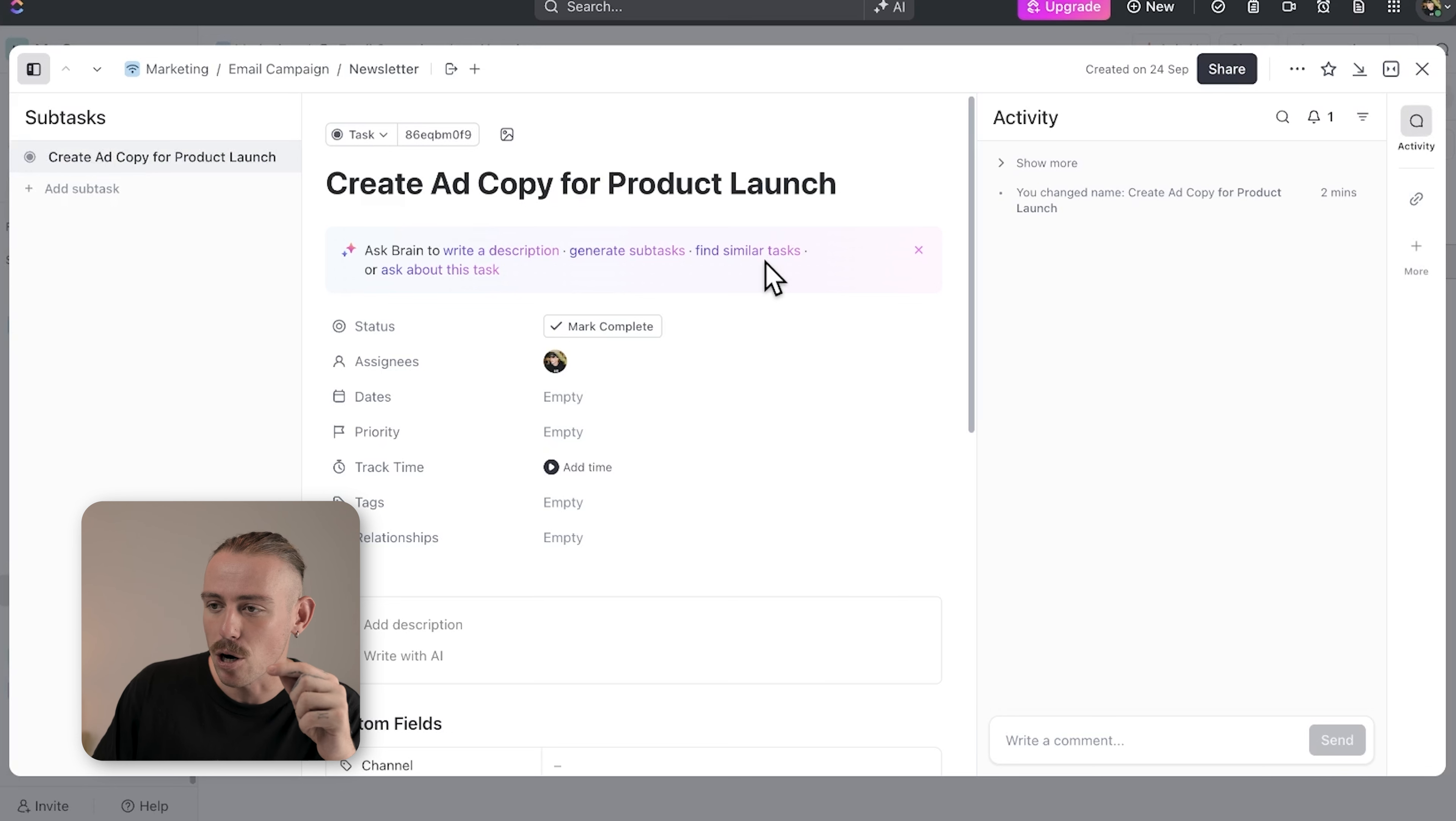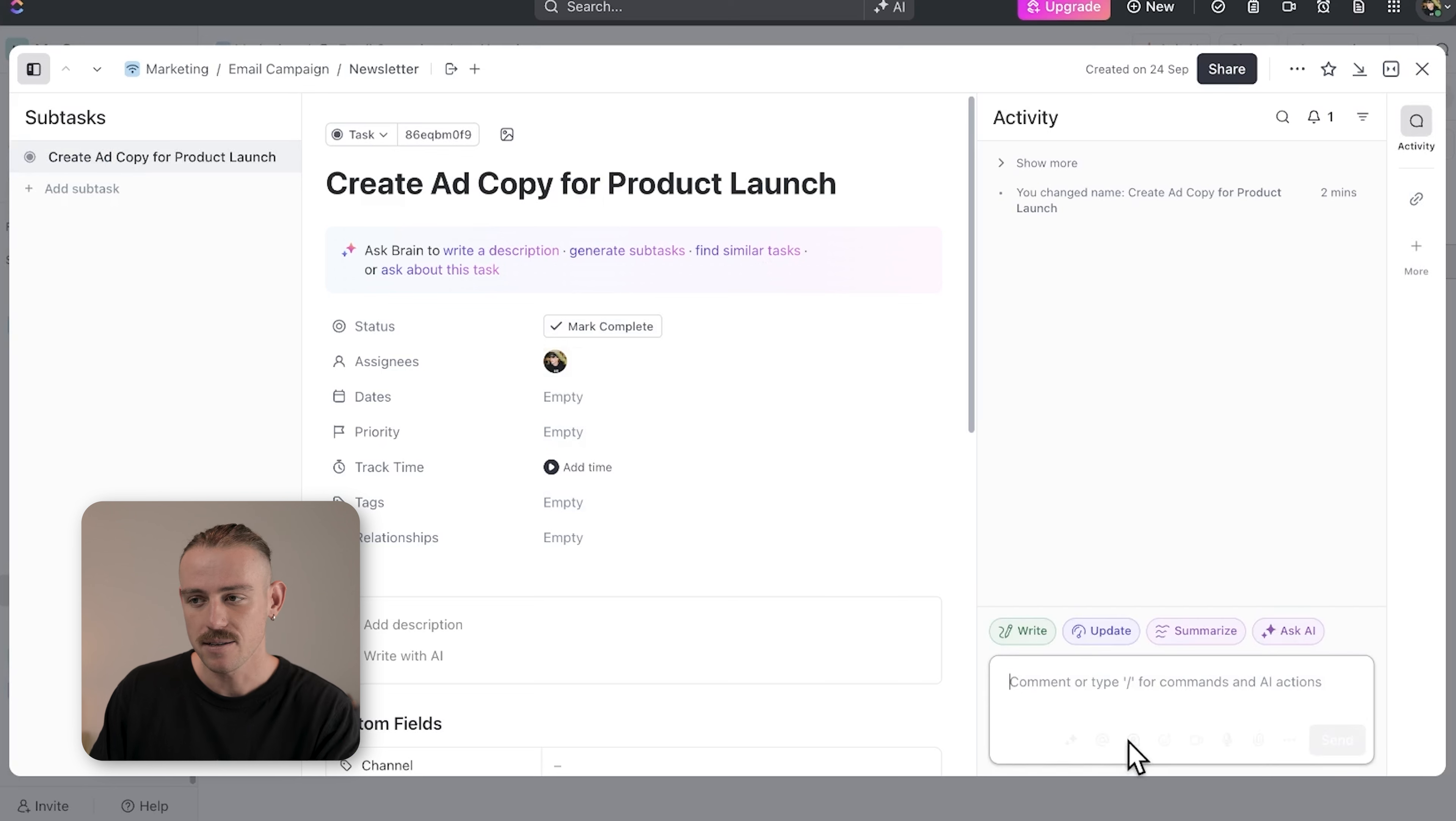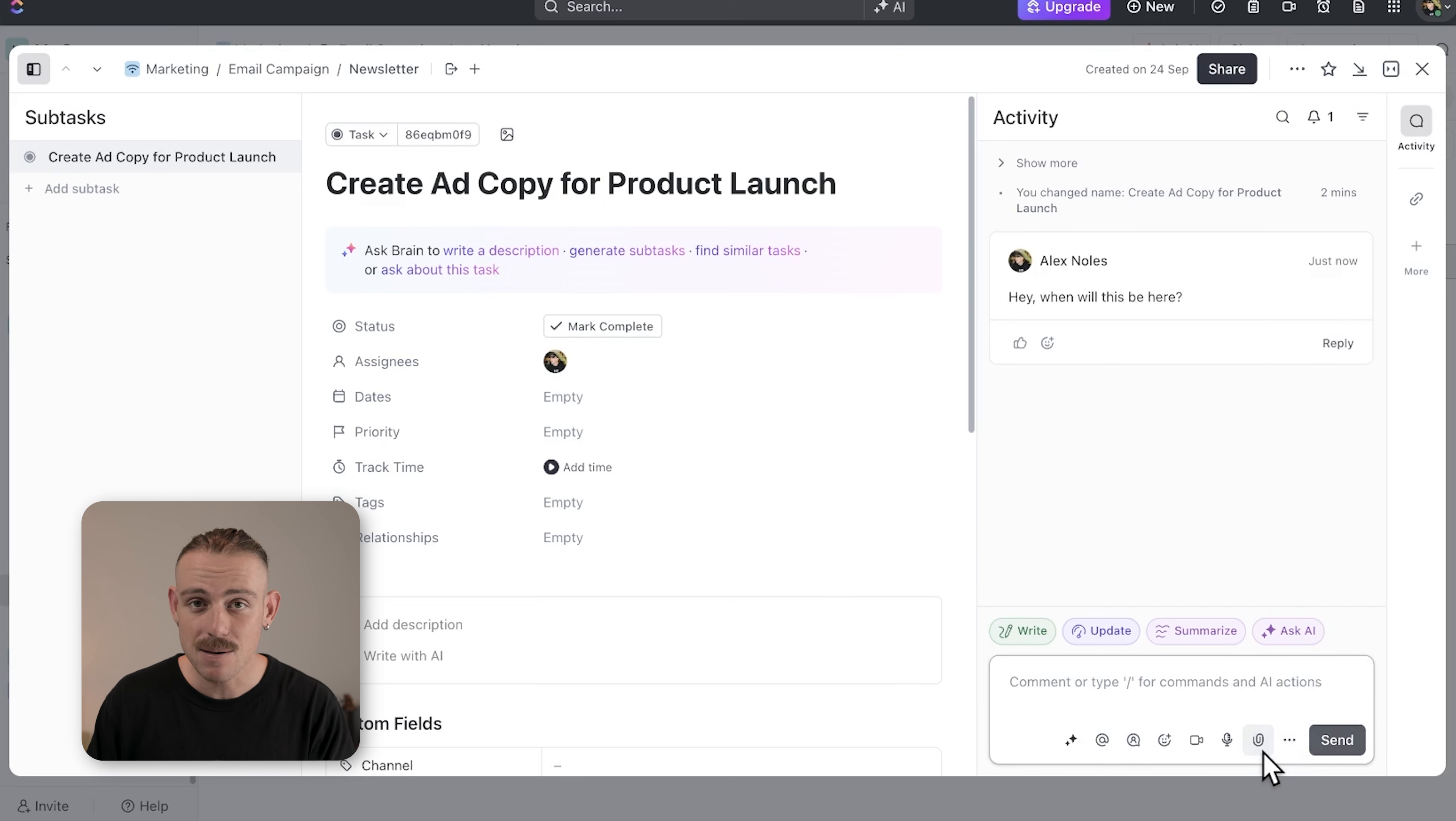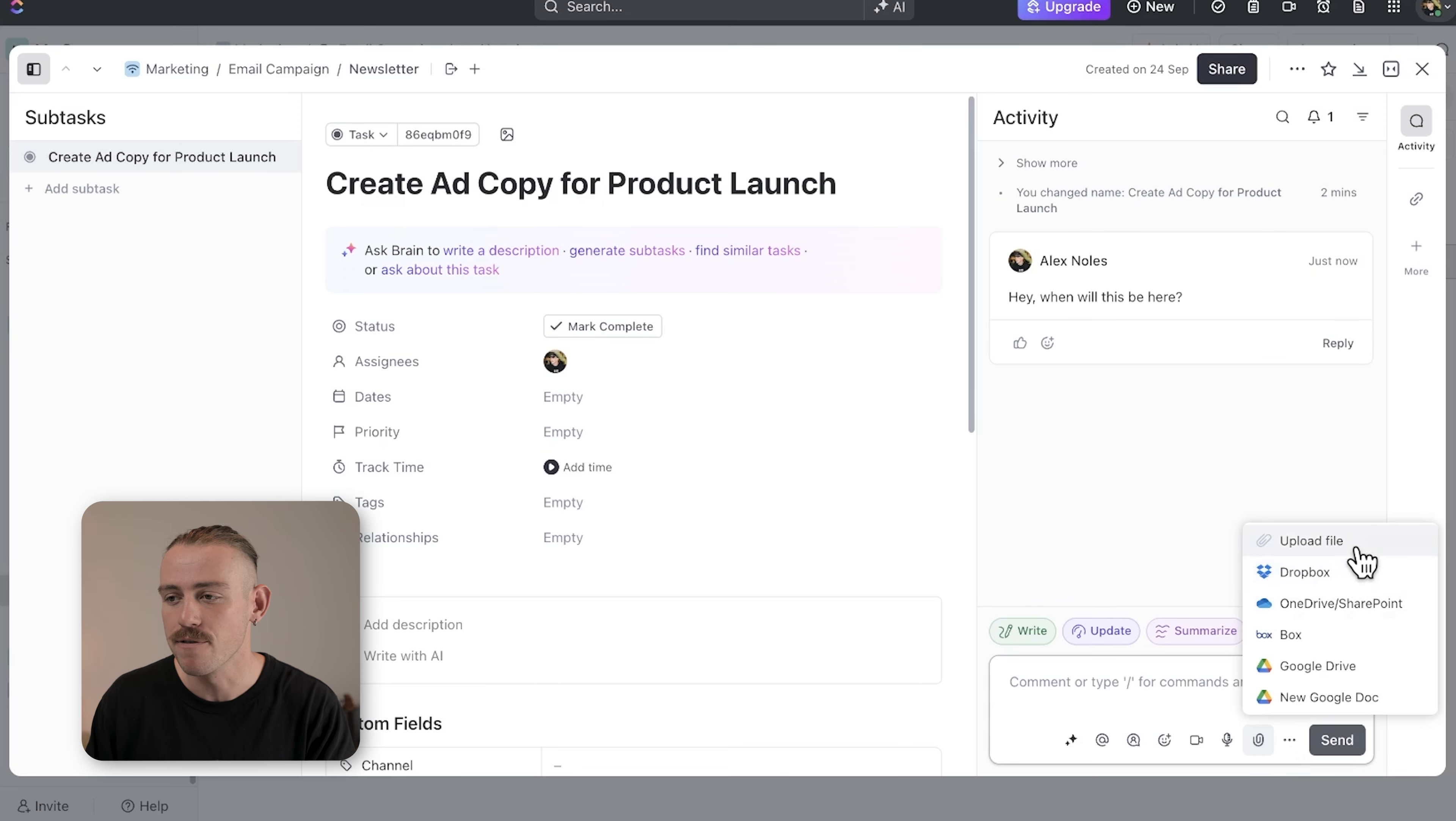In the create ad copy for new product launch task, a team member could add feedback in the comments section, and another team member might upload a document with the final ad copy.